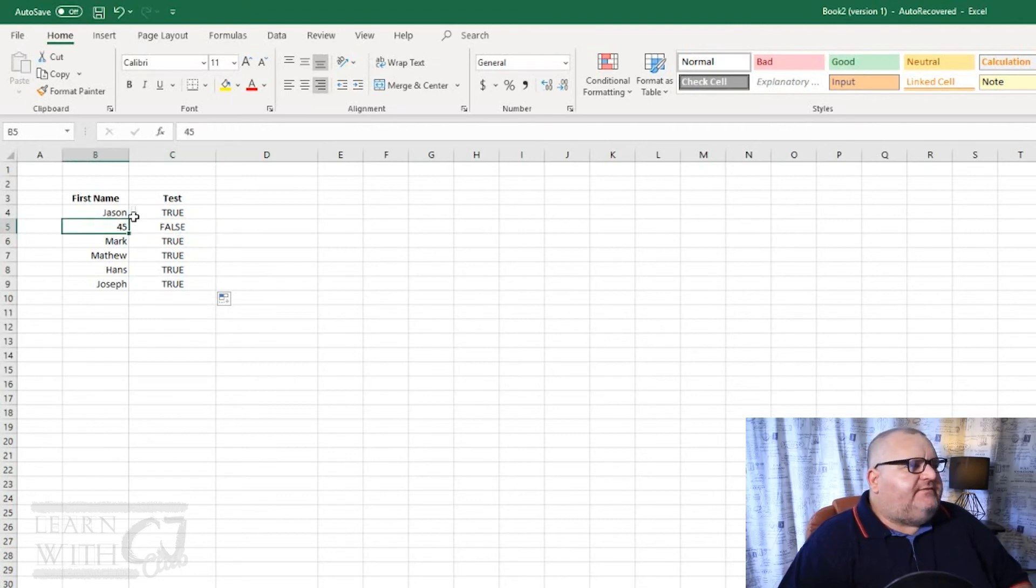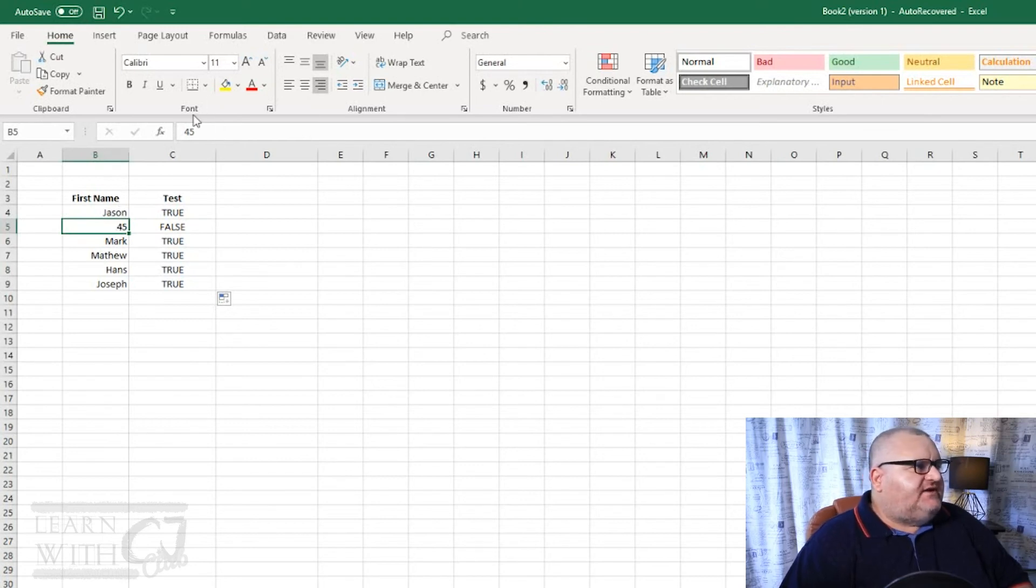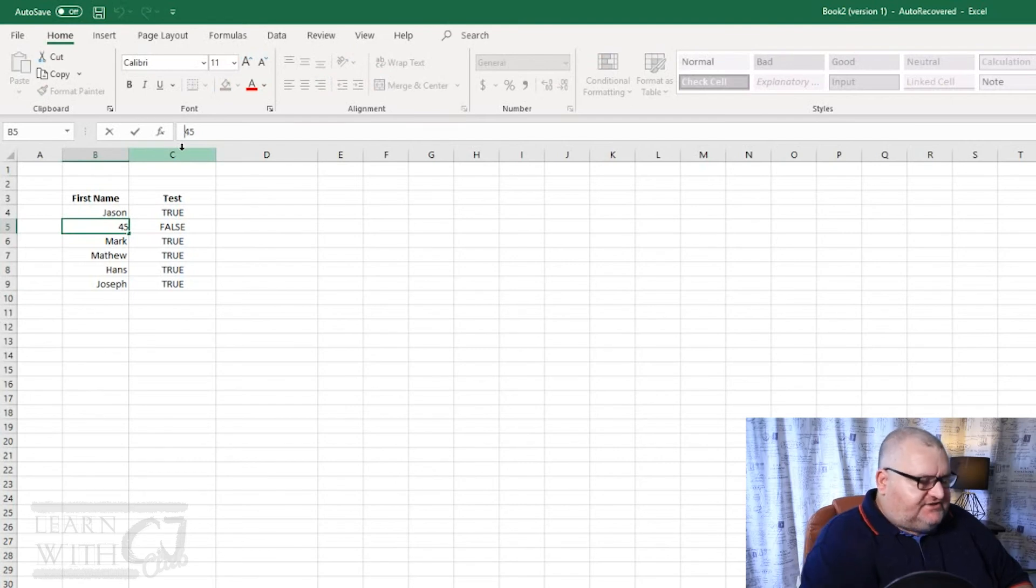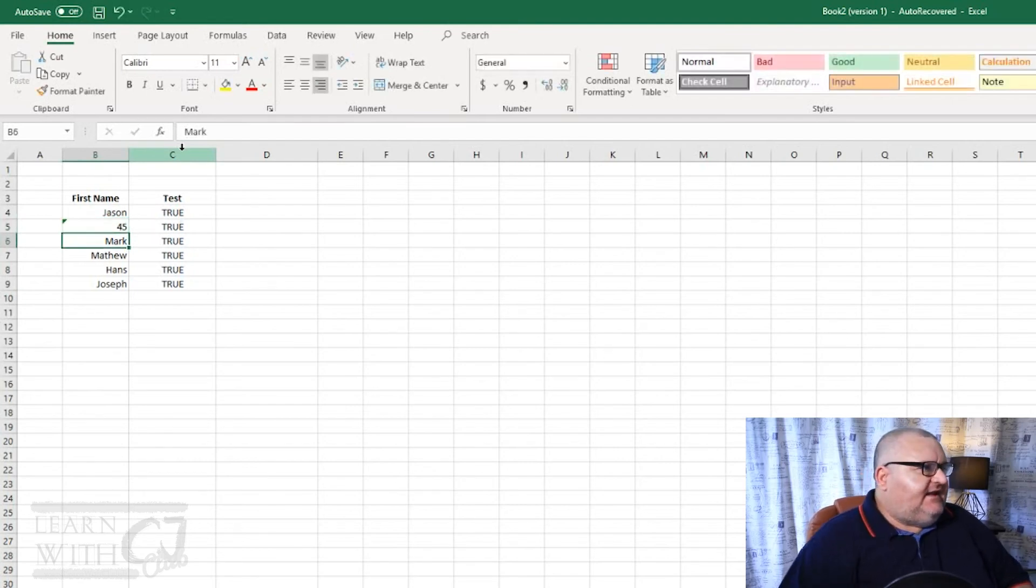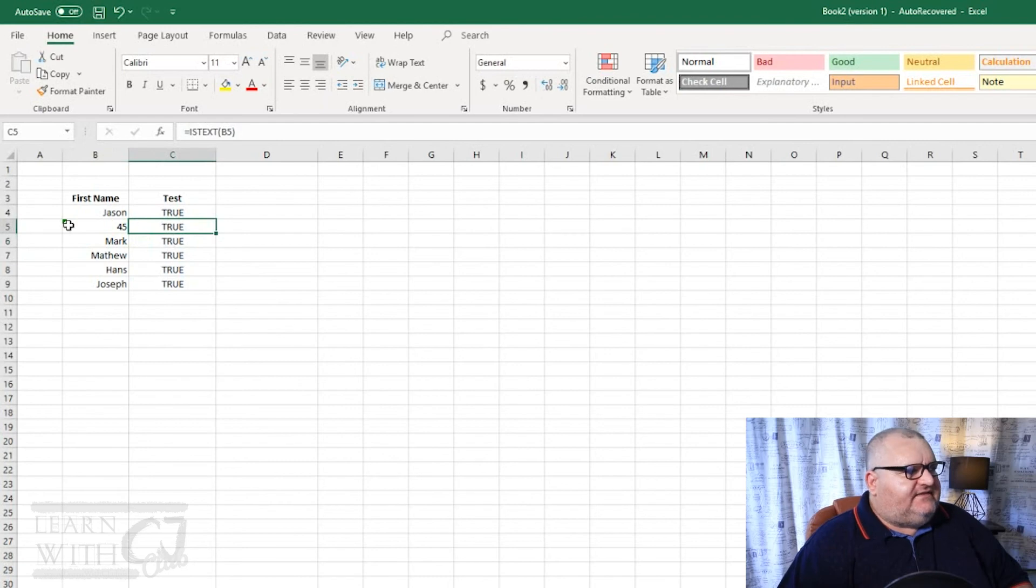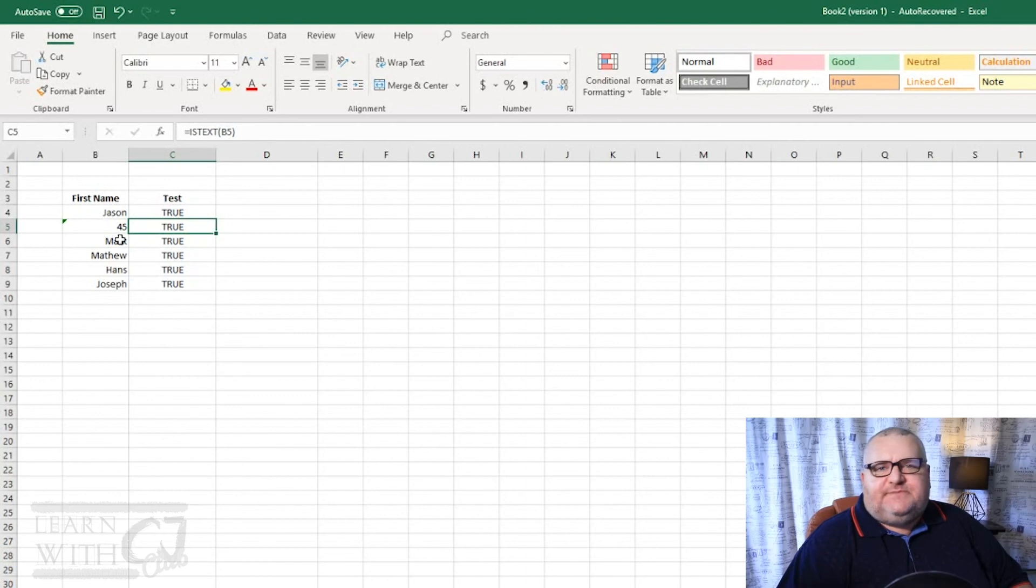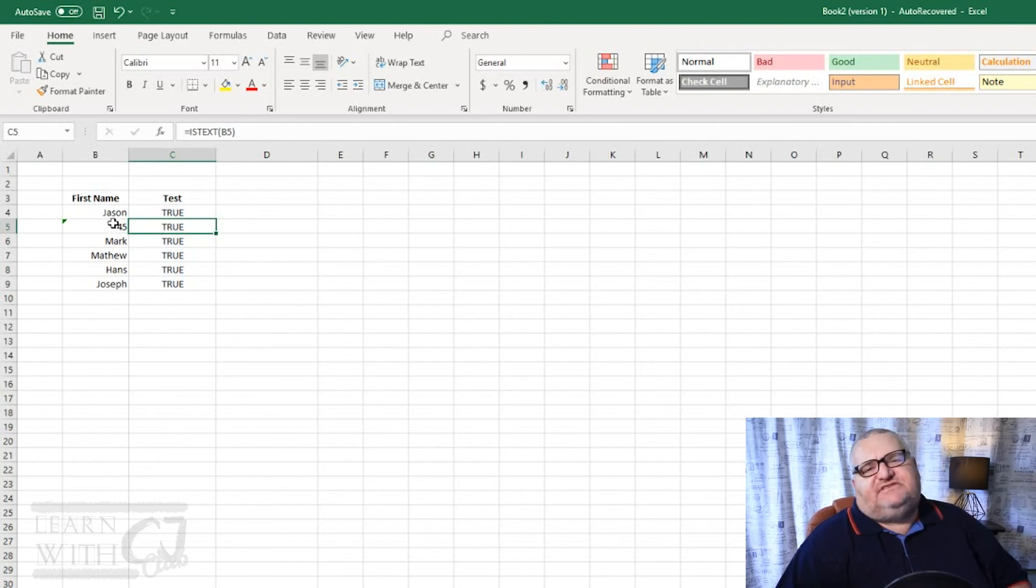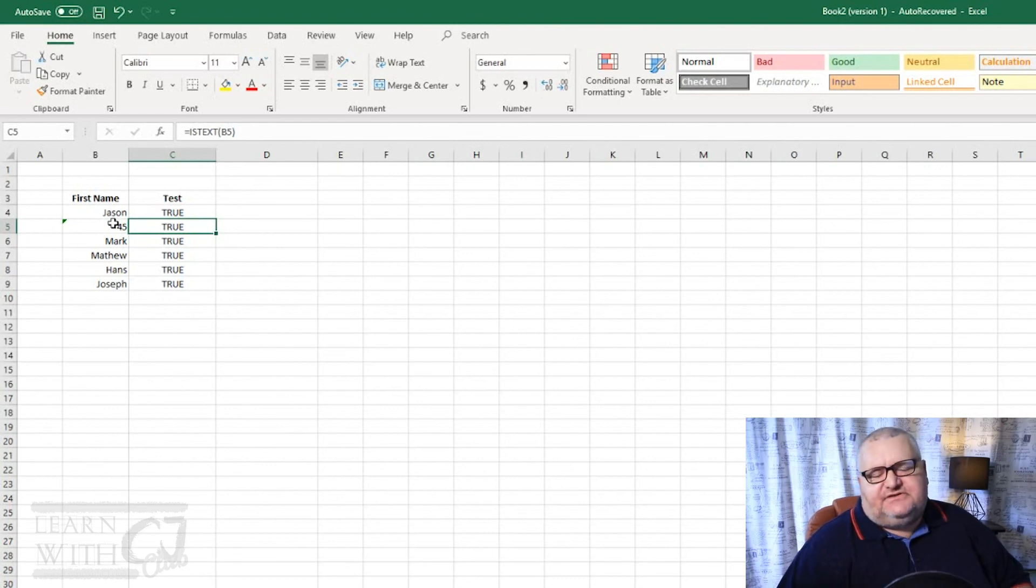So how can we resolve this if we wanted a number to act like text? Well, it's actually quite simple. All we do is go up into the entry area, type in a single quote in front of the number and hit enter, and you'll now see that it is actually treating that cell or the value of 45 as being text. So anytime you want a number to be treated as text, simply put a single quote in front of it and that's all there is to it.